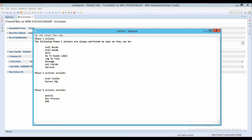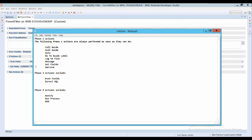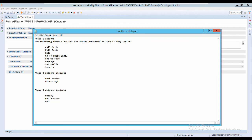In phase one, actions like Set Field will execute irrespective of the sequence you add them. In phase two, Push Field and Direct SQL will execute. In phase three, Notify, Run Process, and DSO will execute. If a phase three action fails, it will not impact the overall operation — there will be no rollback, because phase three does not affect the core filter operations. However, failures in phases one and two do have an impact.